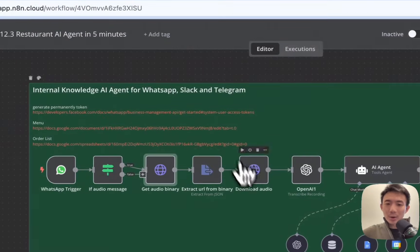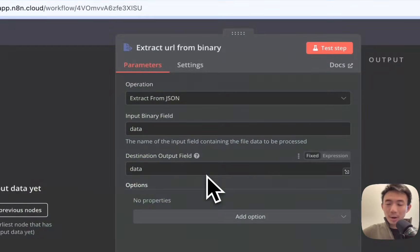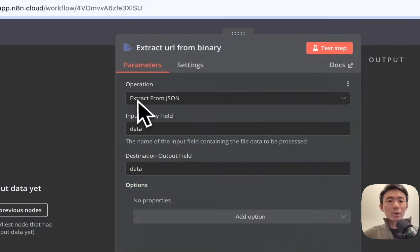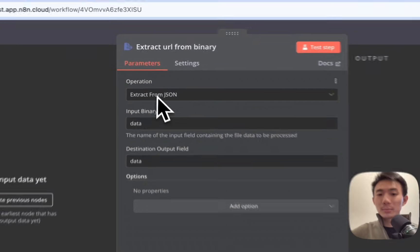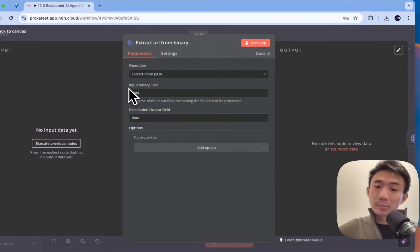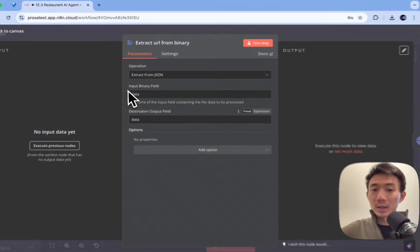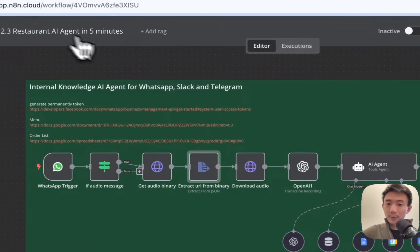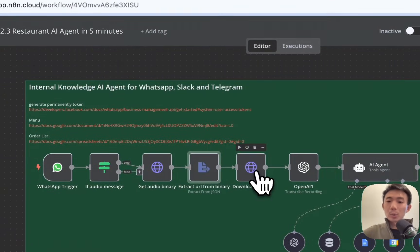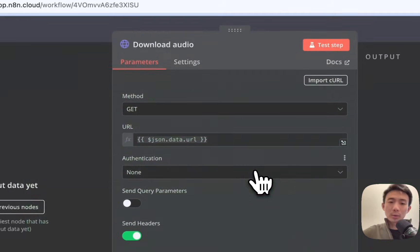Alright, for the next node, we will have extract URL from binary. Basically, we are trying to extract from JSON. And the input binary field, put data, destination output field, will put data as well. Alright, then we will have another HTTP request node, to download the audio.